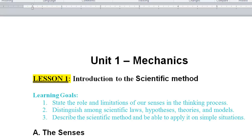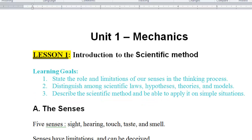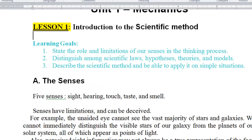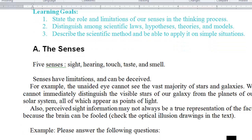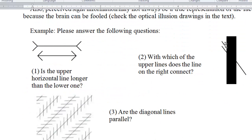Hello everyone. The purpose of this video is to introduce you to lesson number one. I'll be basically talking about the major components of this lesson and I'll go over some of the questions throughout these notes. This lesson starts by talking about our senses and their limitations, and it has some examples of how our senses could be deceived.